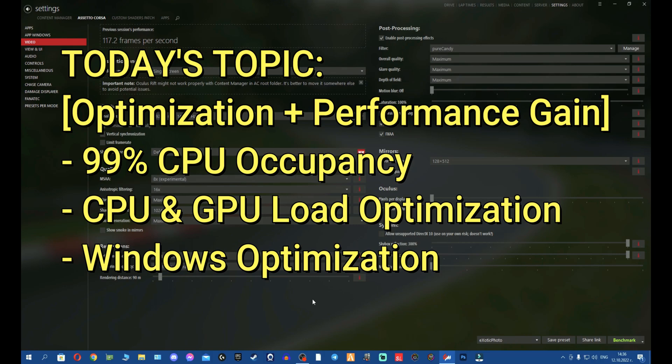What's going on guys, Exotic here. Today we are going to cover the 99% CPU occupancy and I will show you some changes that you can make on Windows and as well on Content Manager on how to get a very big gain in performance.